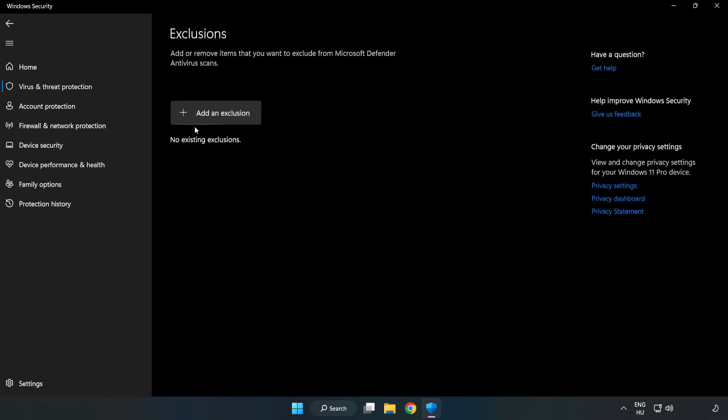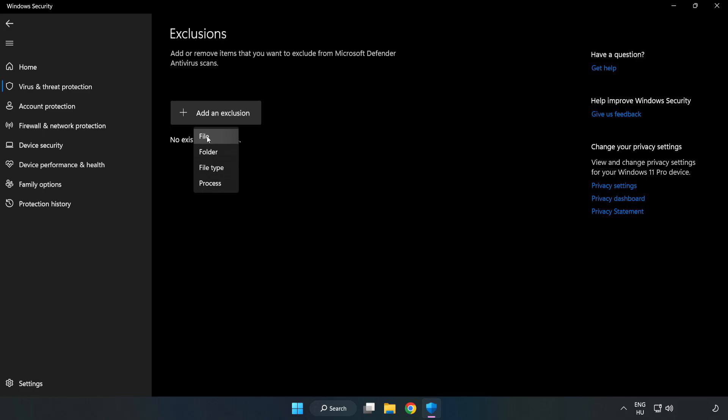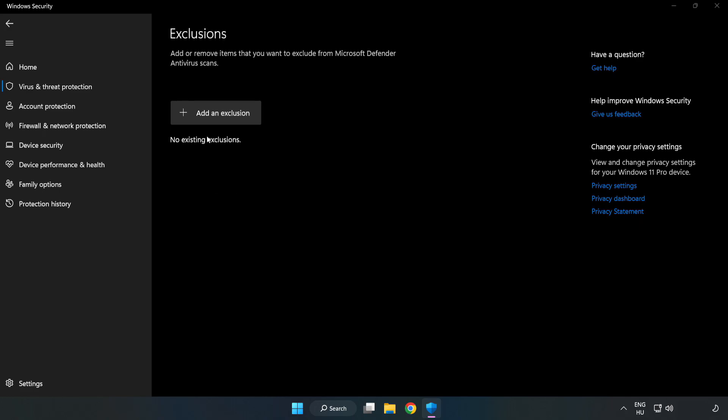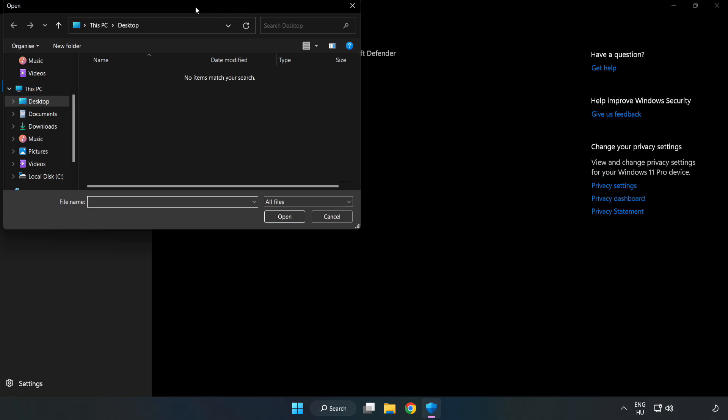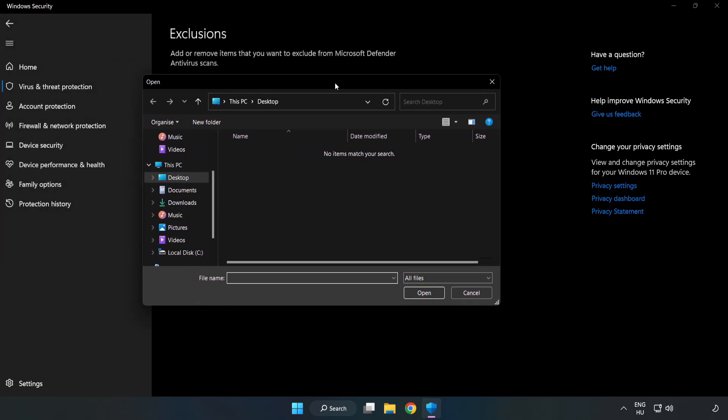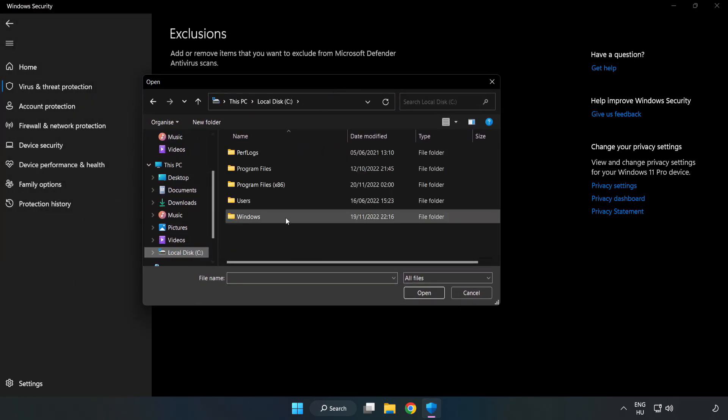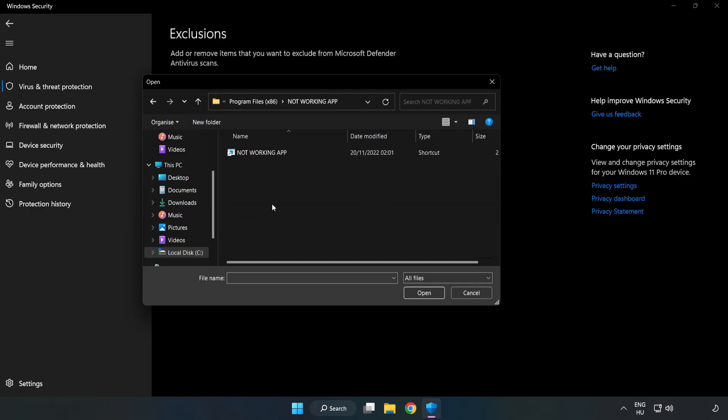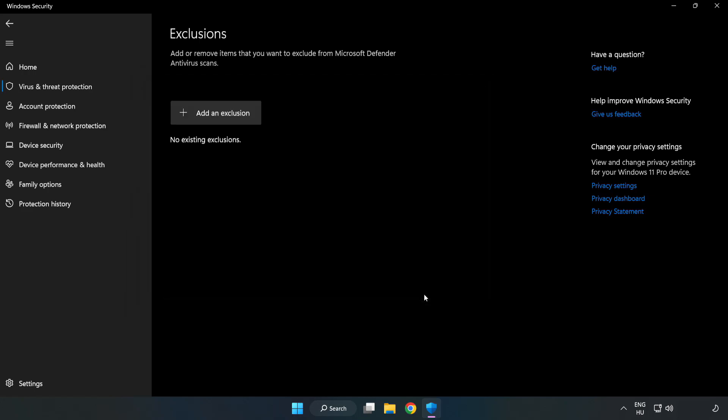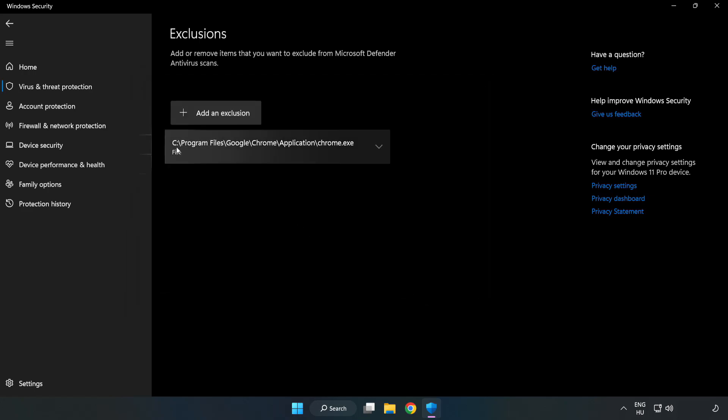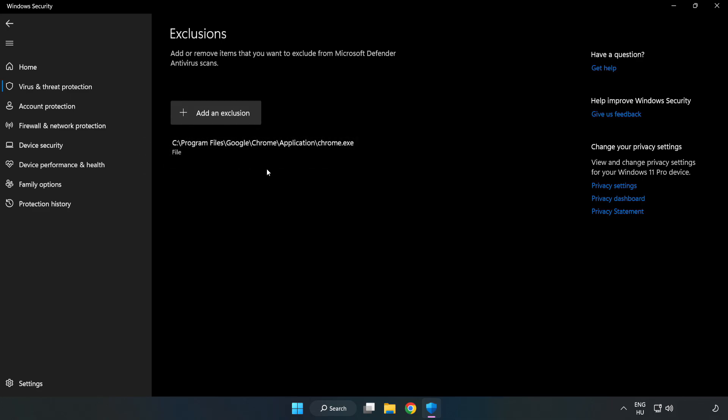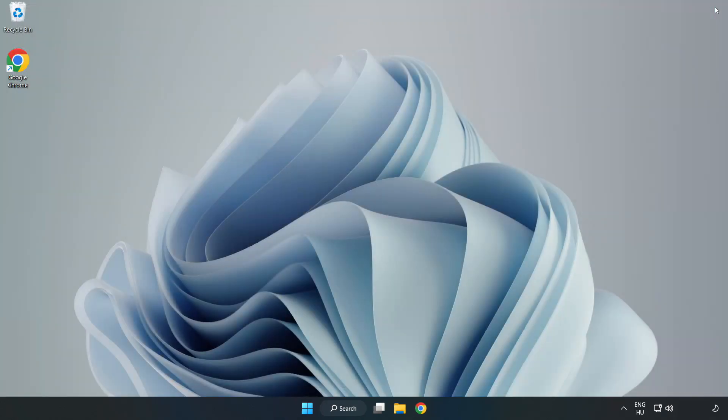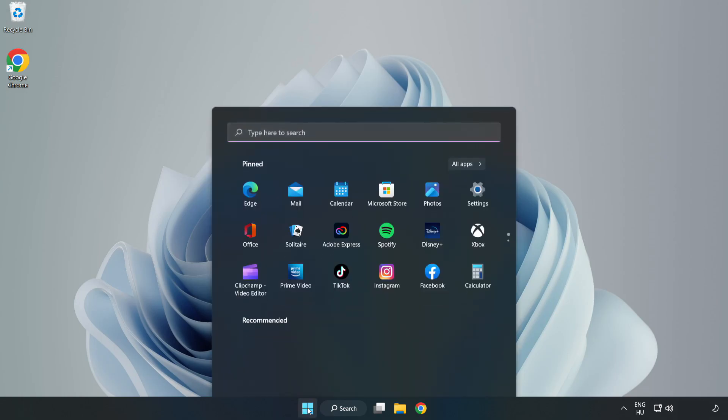Add an exclusion. Try file and folder. Find your not working application, select and click open. Close the window and restart your PC.